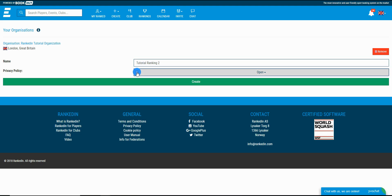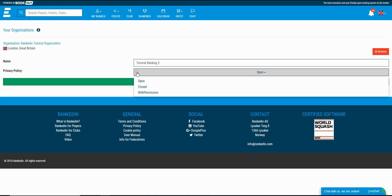The final step is to select the privacy policy for the ranking, and I need to give you a little bit of advice. You've got three options here. The first one is the open one, which means that the players can add the ranking you create within their events without your permission.